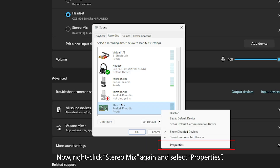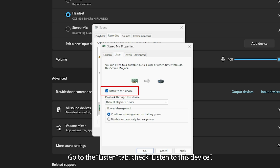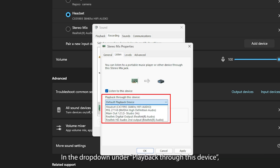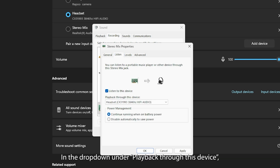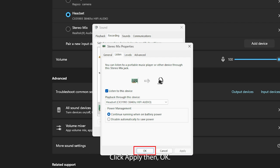Now, right-click Stereo Mix again and select Properties. Go to the Listen tab and check Listen to this Device. In the drop-down under Playback through this device, choose your second set of headphones.